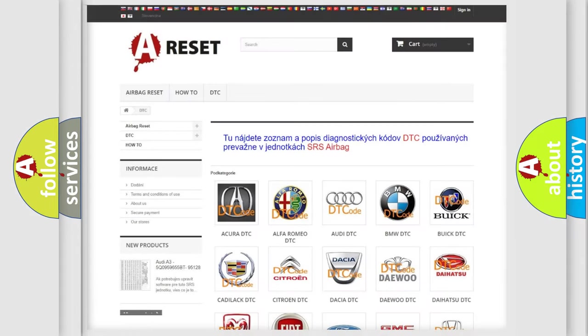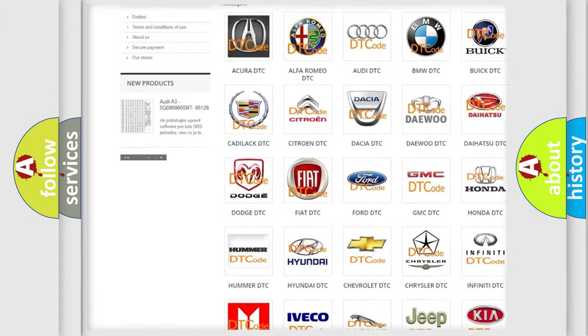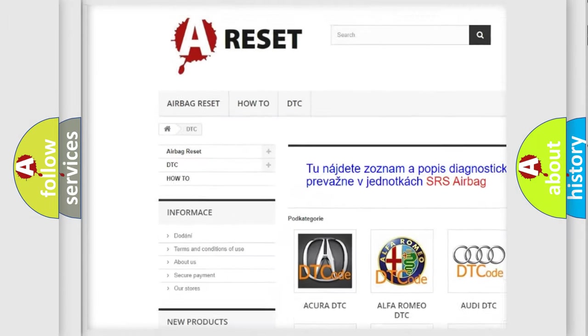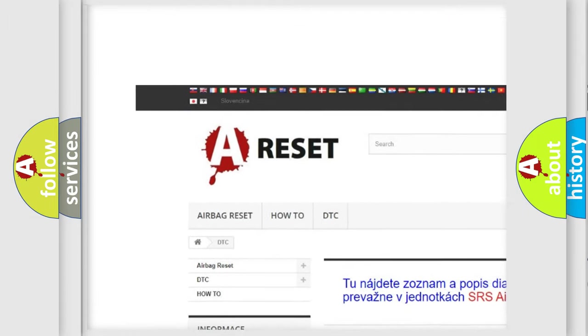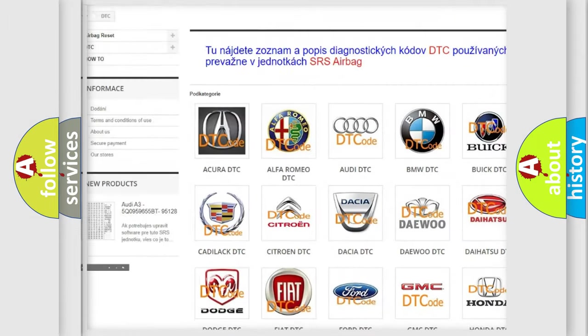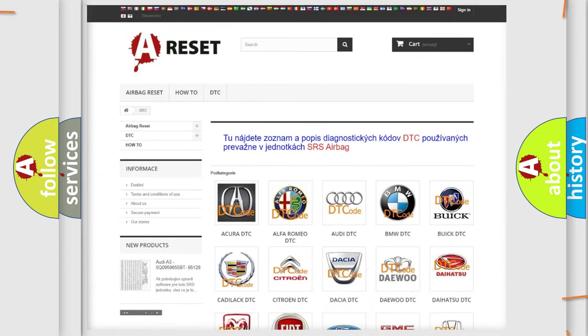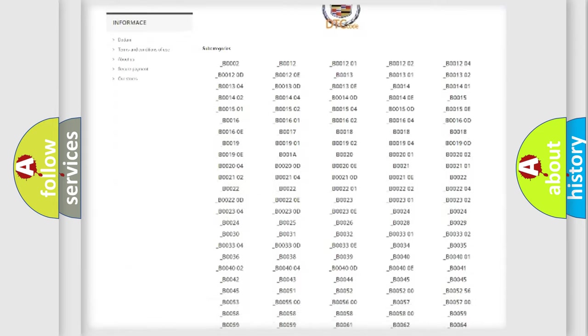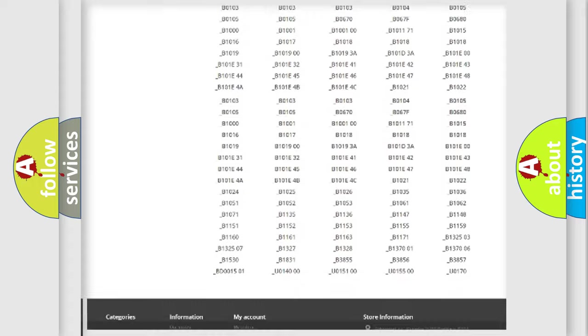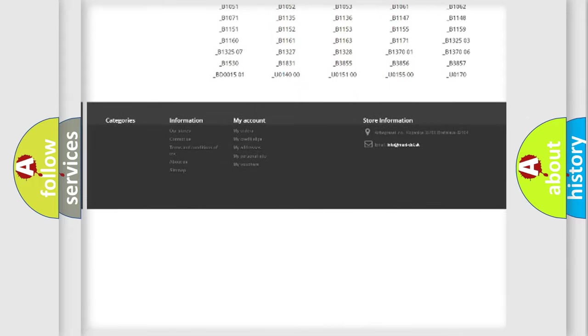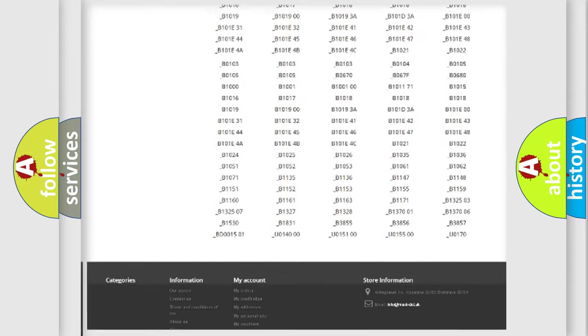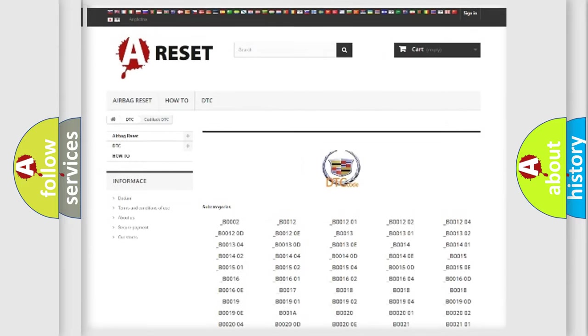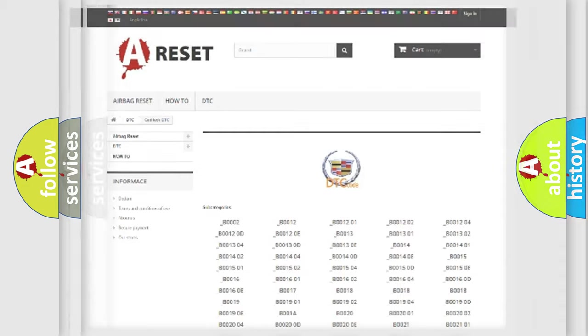Our website airbagreset.sk produces useful videos for you. You do not have to go through the OBD2 protocol anymore to know how to troubleshoot any car breakdown. You will find all the diagnostic codes that can be diagnosed in Cadillac vehicles, and many other useful things.